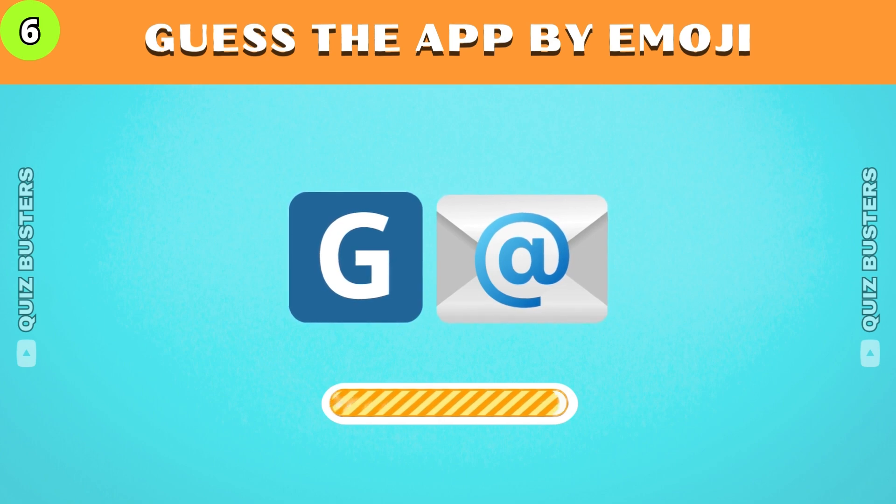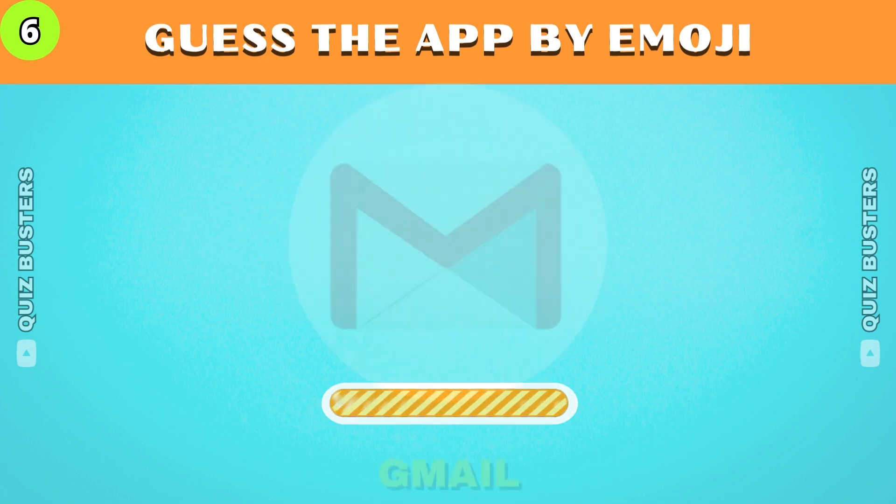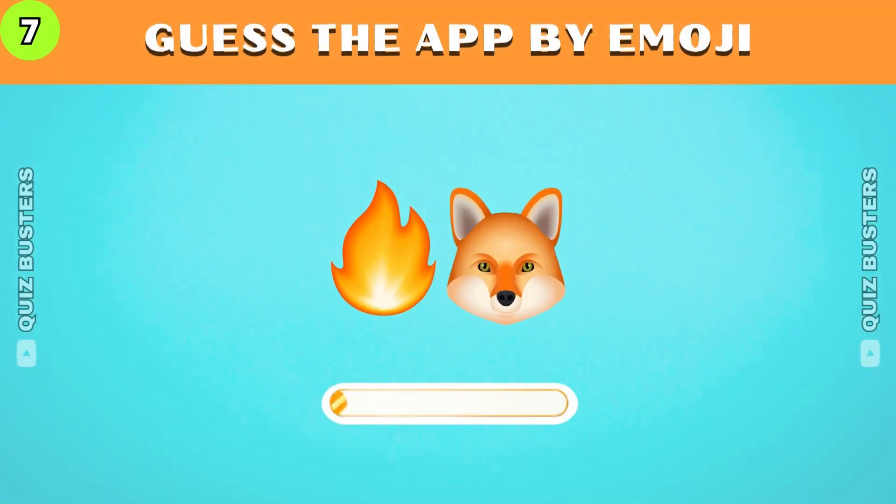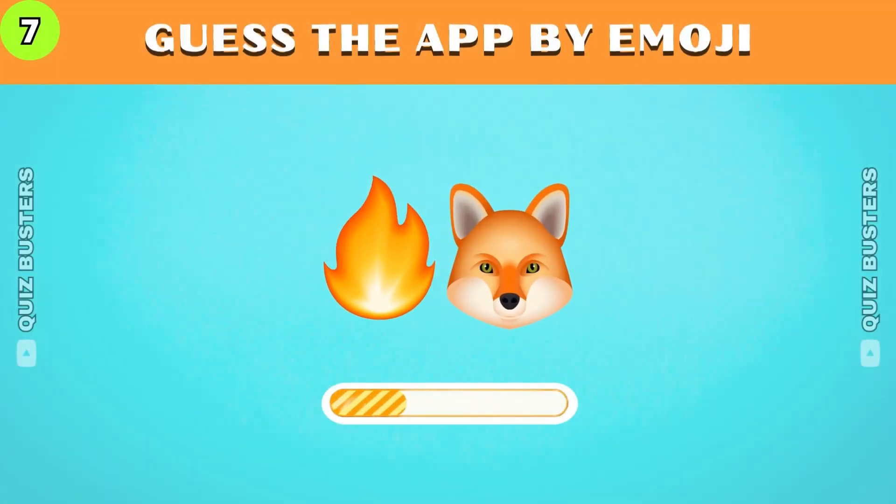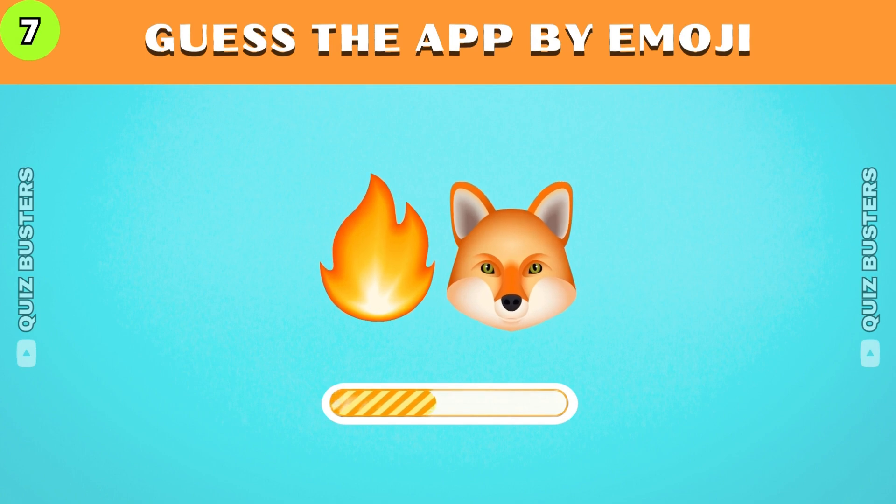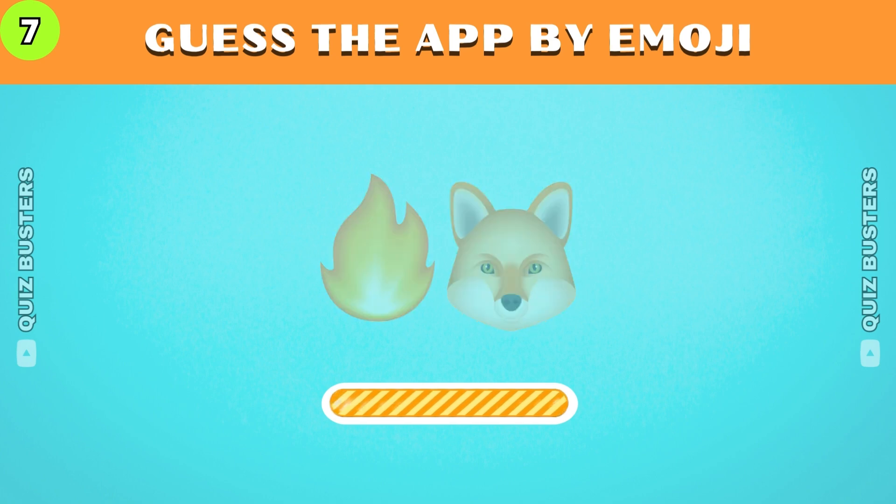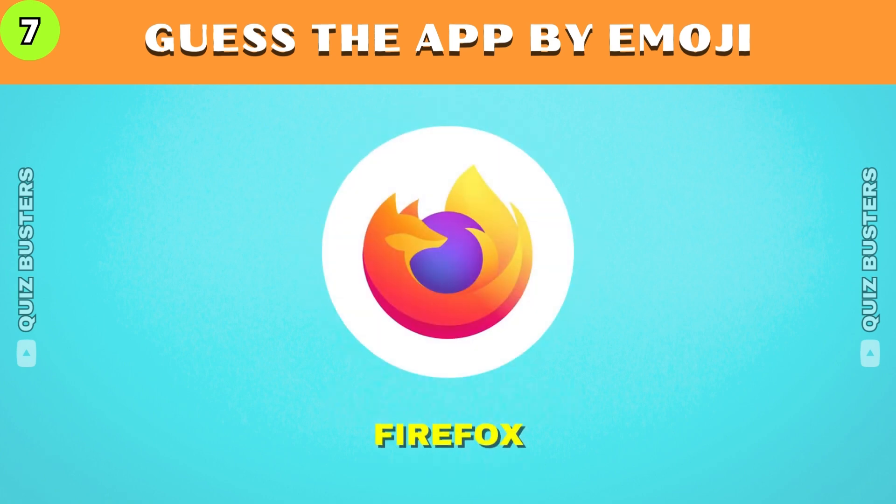The correct answer is Gmail. What about this? Do you know the answer? Firefox.